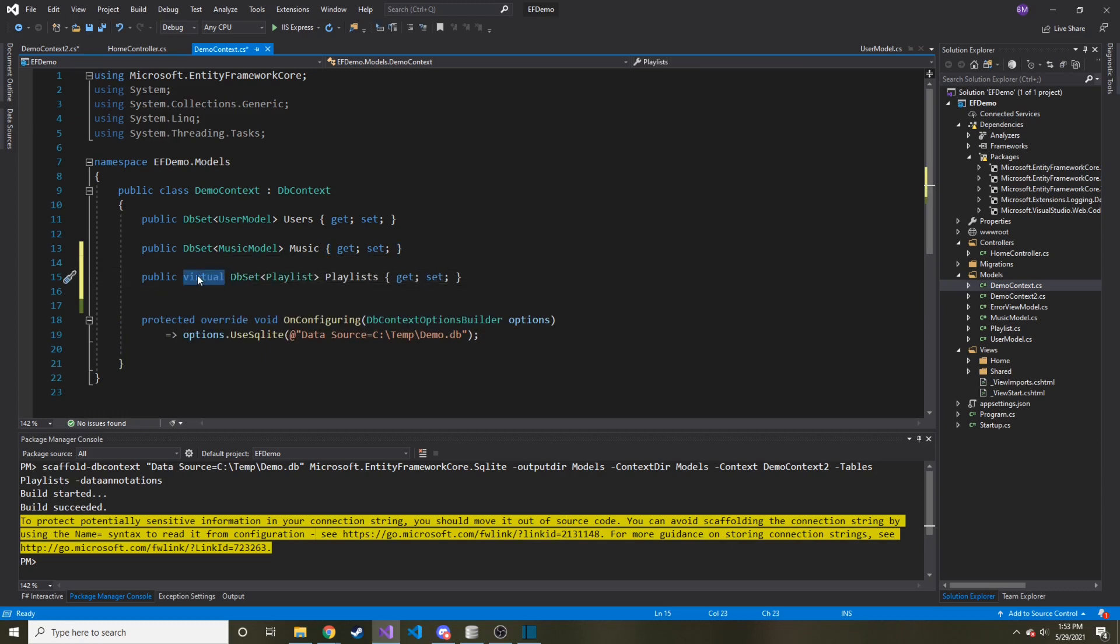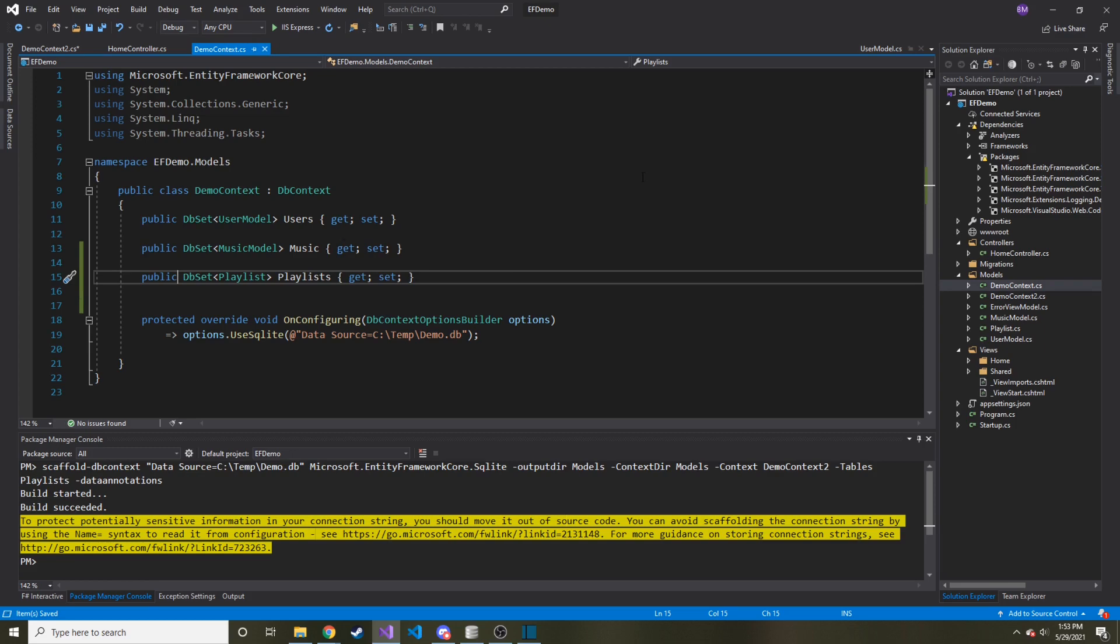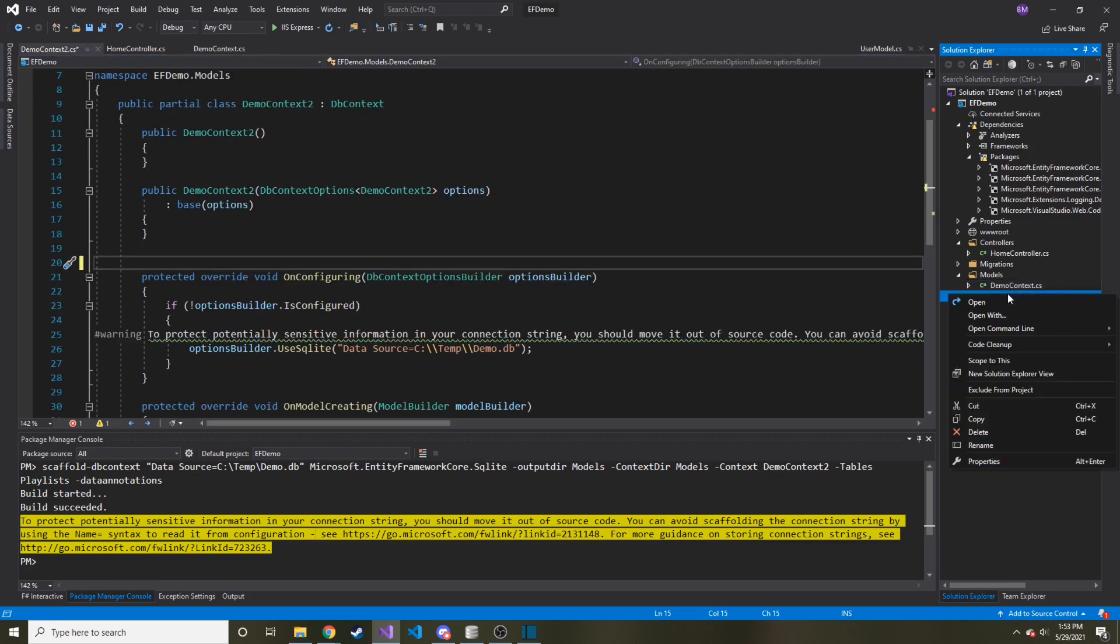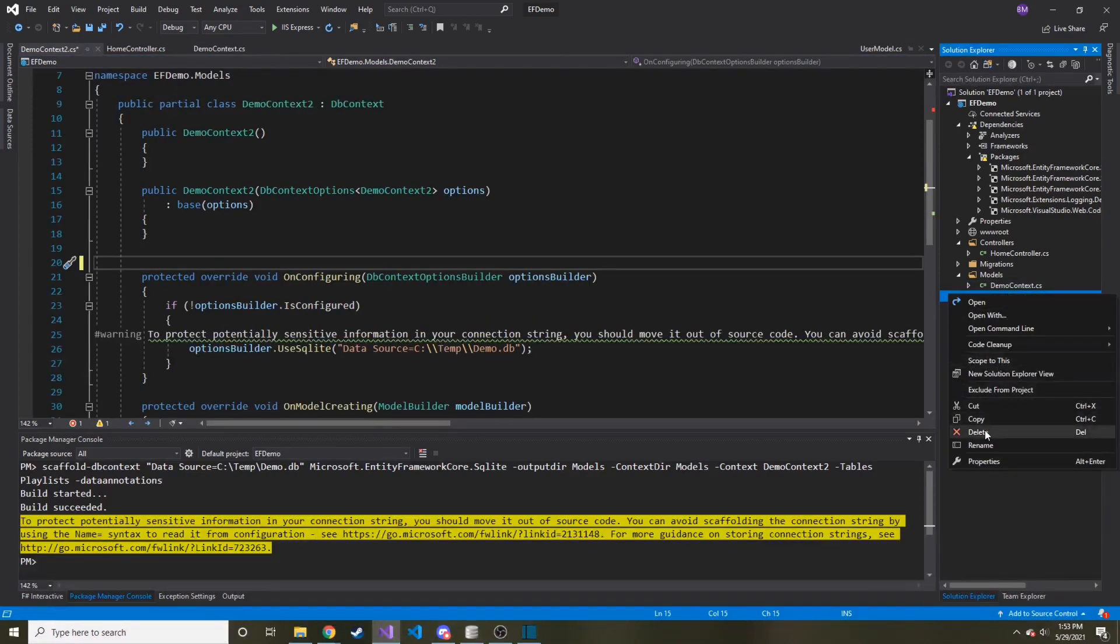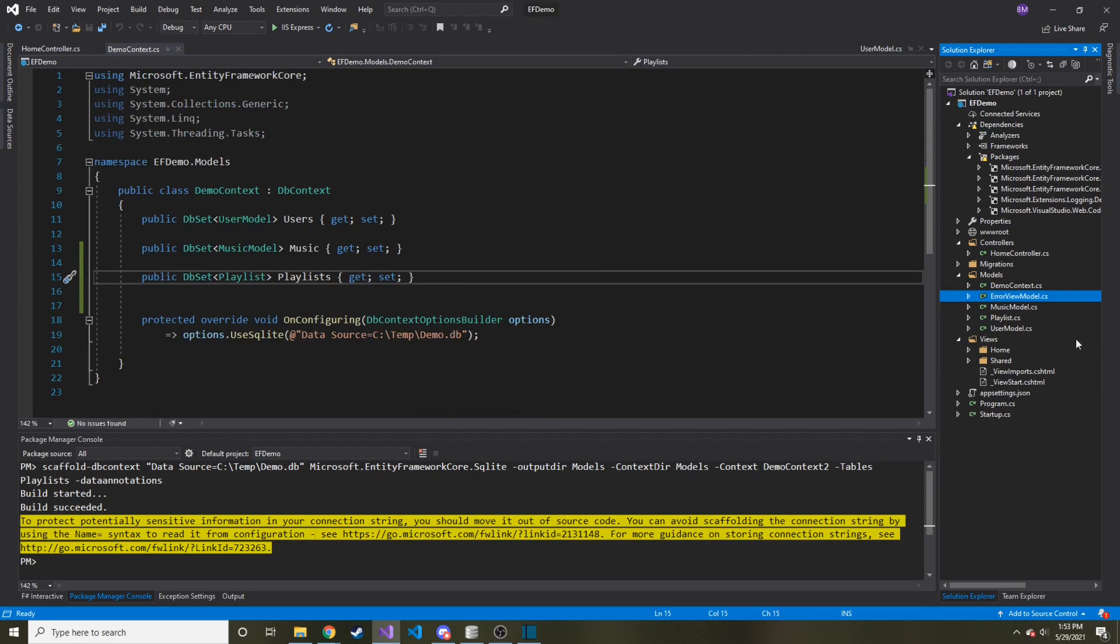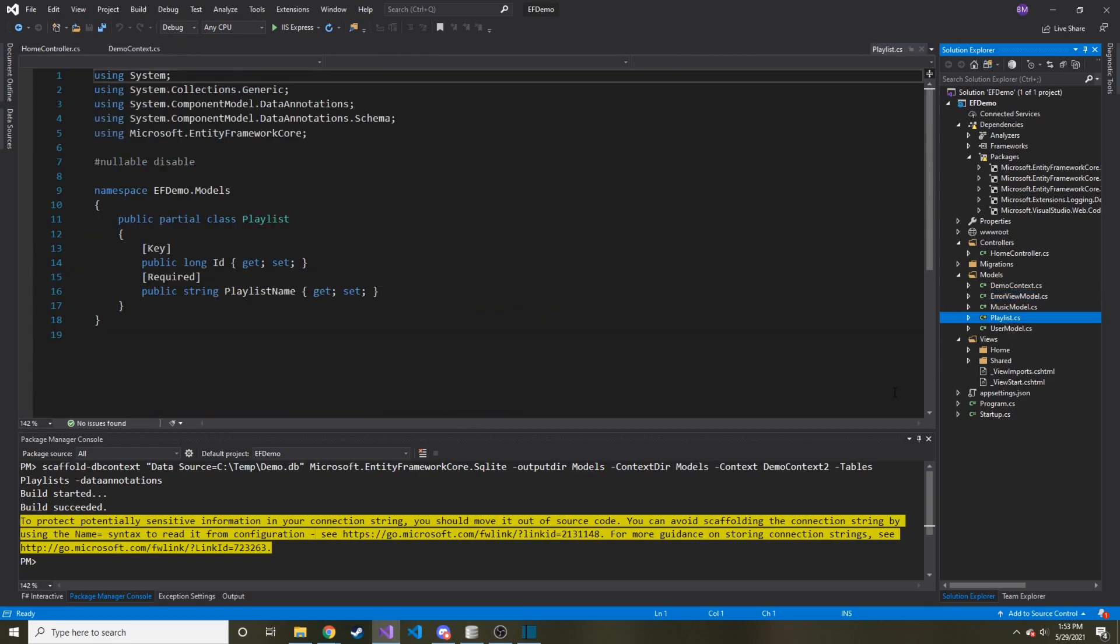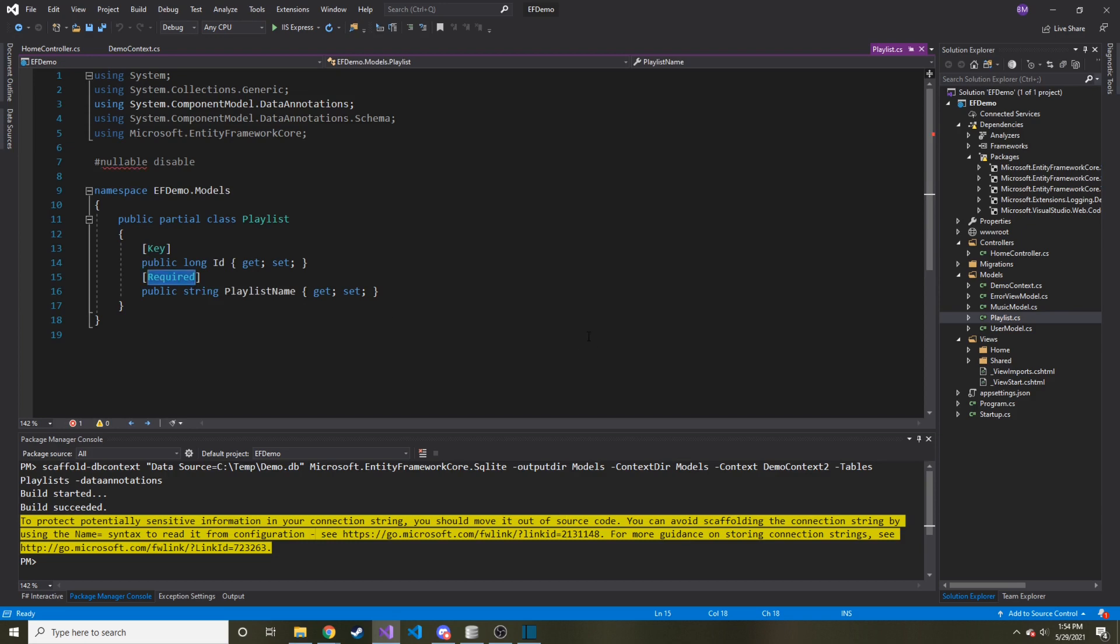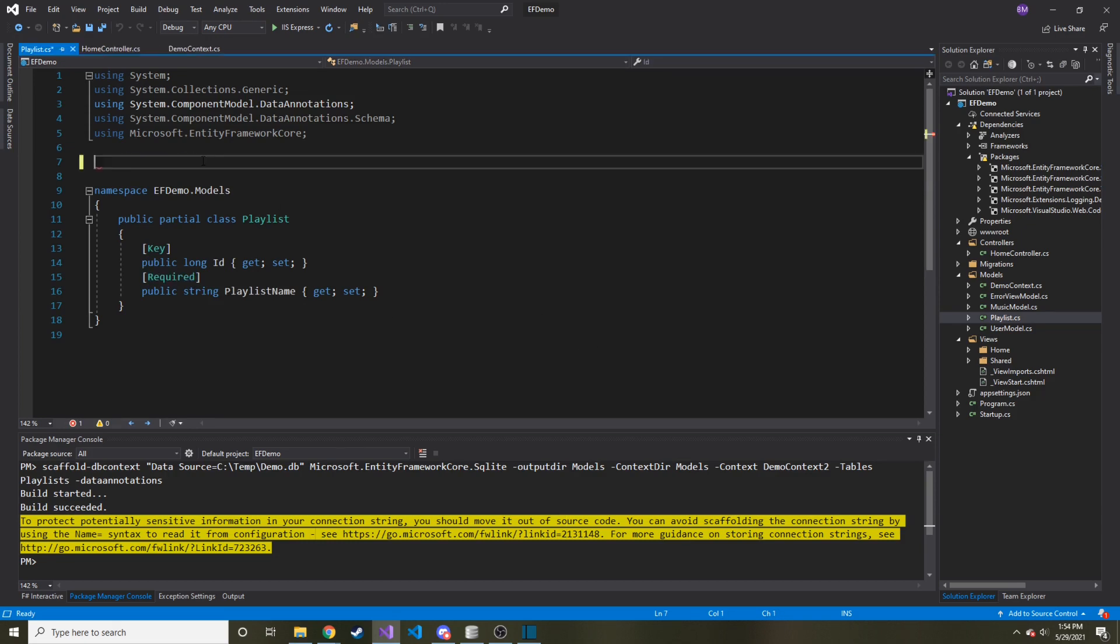And I'm going to take this virtual keyword away, and then save it. And then I'm just going to delete this whole file, because we don't need it anymore. And now if we look, there's also a Playlist. And you can see that this is the key. And this is required. And I'm going to remove this nullable disable. And I'll save. And that's all good there.